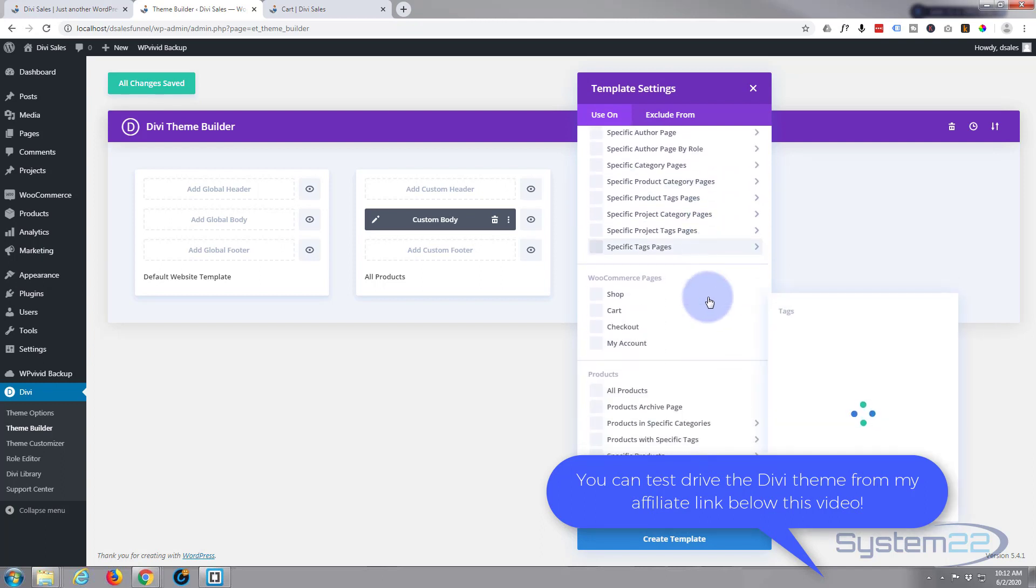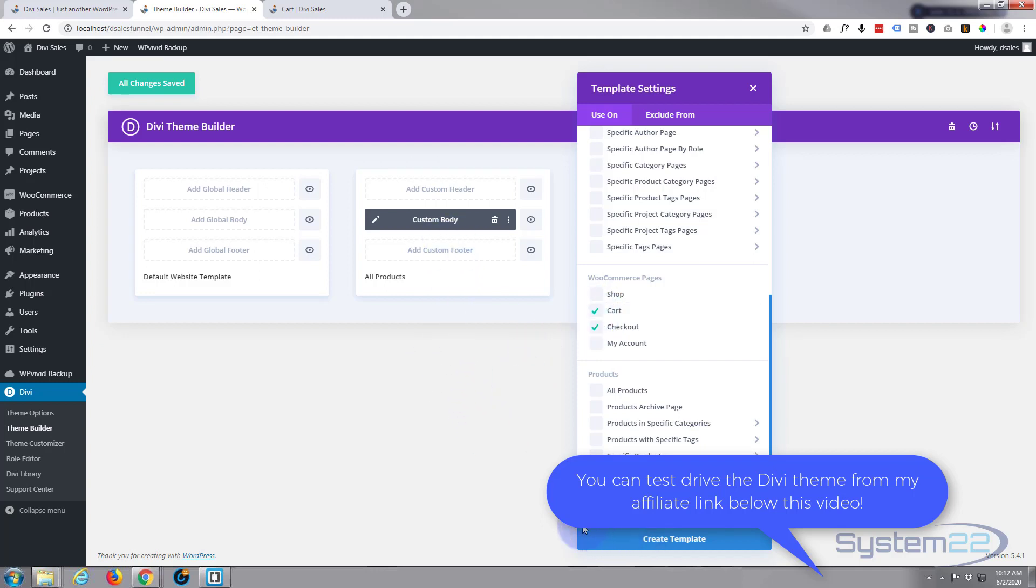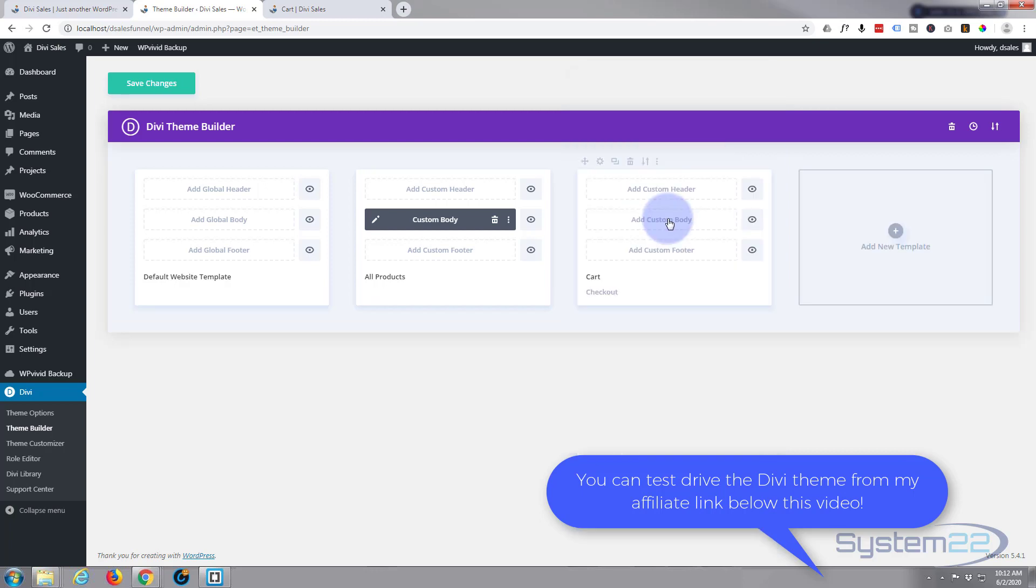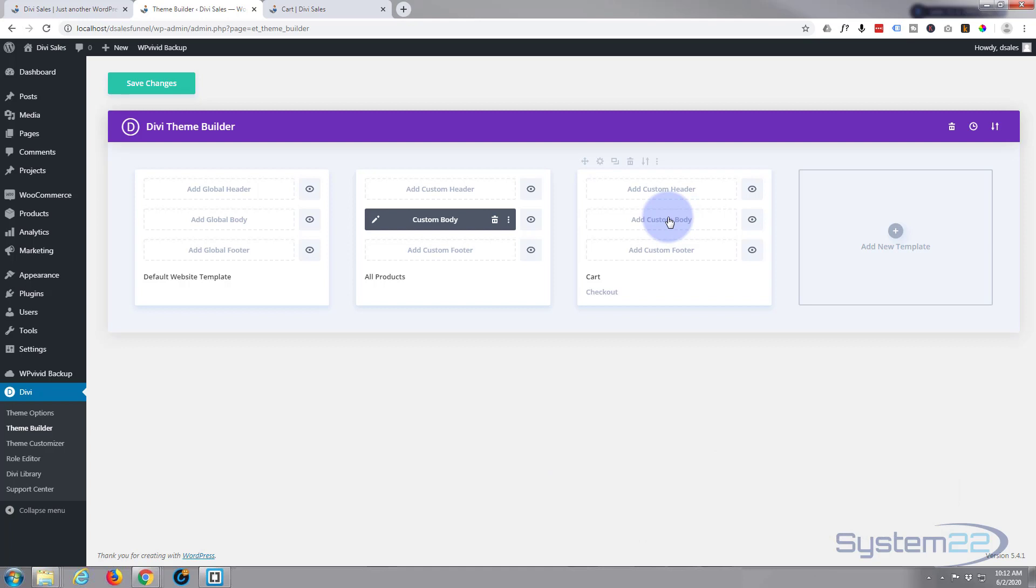If we roll down, decide what we want to affect - checkout and the cart page. Now these will be a bit more simpler than doing it for the actual product page because we're pretty much stuck with the format of the cart and checkout pages. We can just change our button colors and background colors. Let's go ahead and add a custom body. We'll build a custom body and build from scratch.